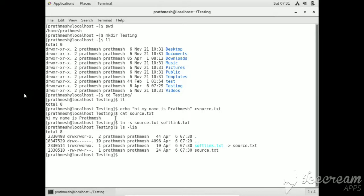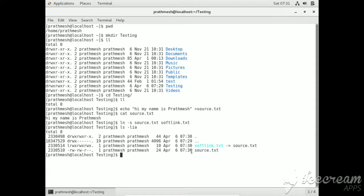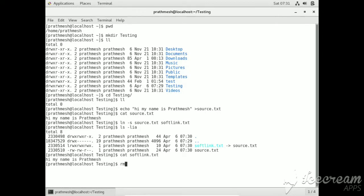Now here you can see their permissions are different and their inodes are different. Let me just show you what the soft link file we have created looks like. We can see the same output we have seen in source.txt.